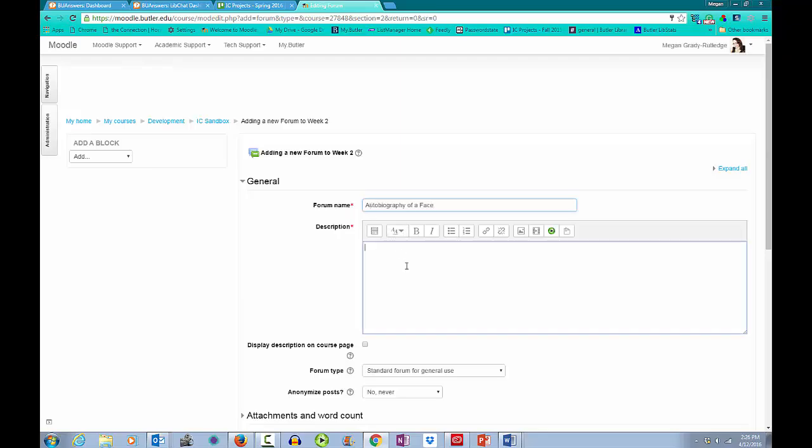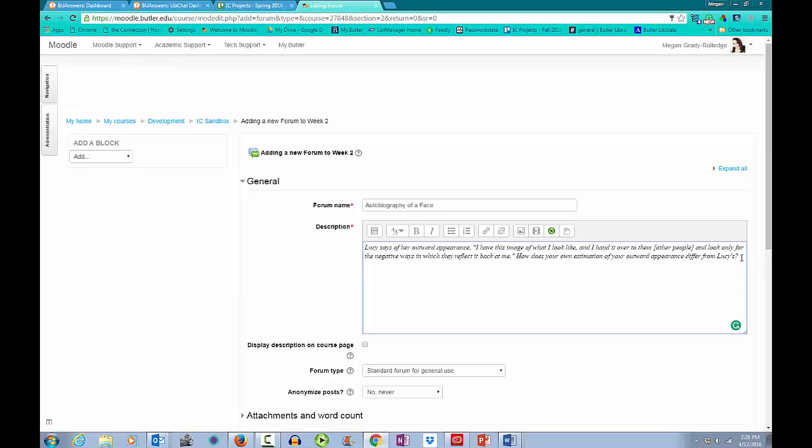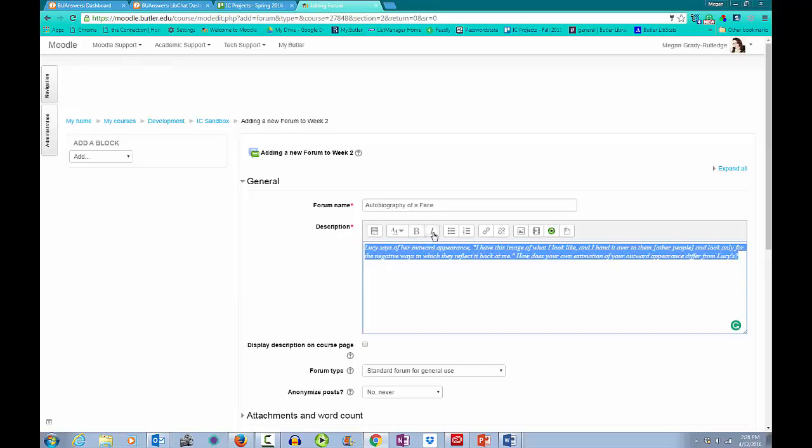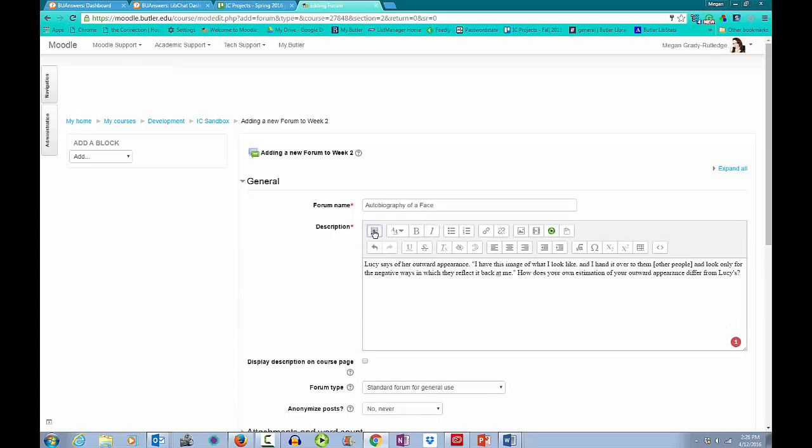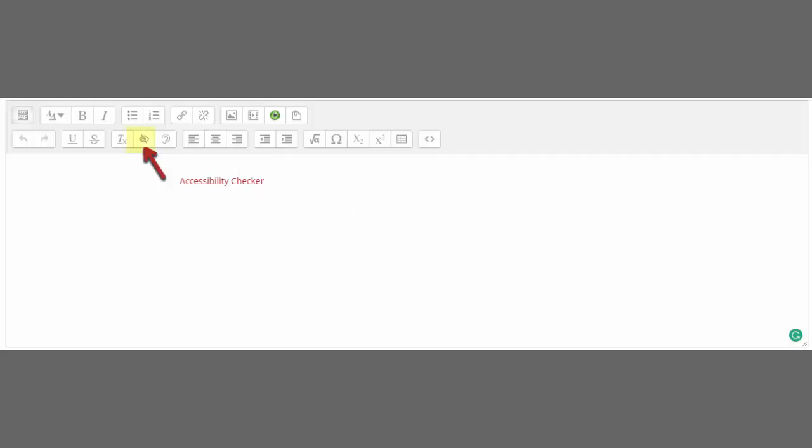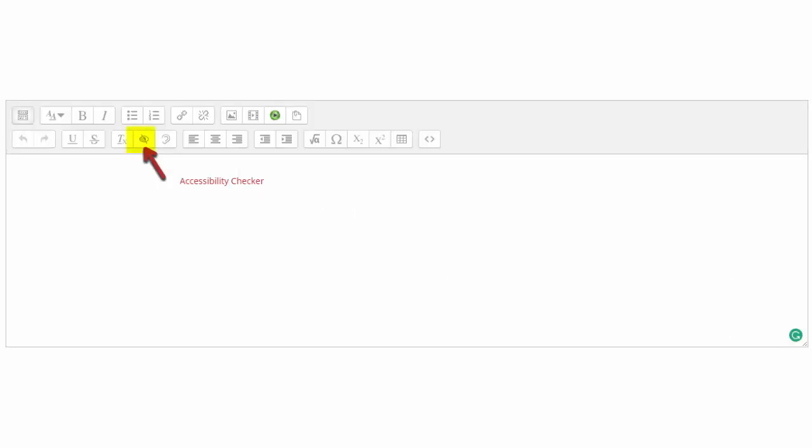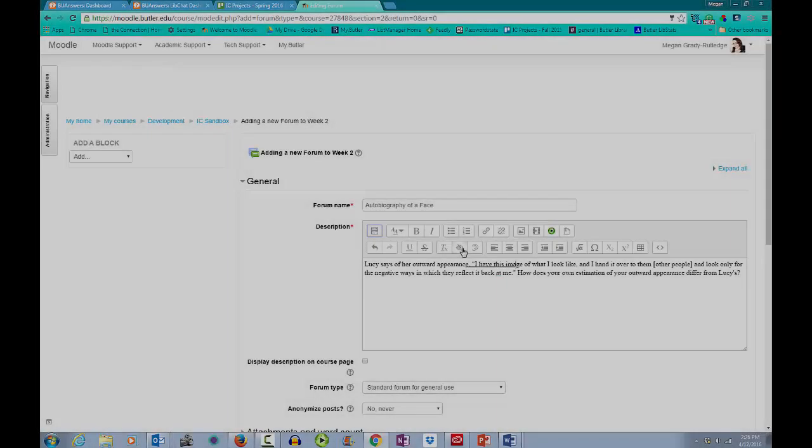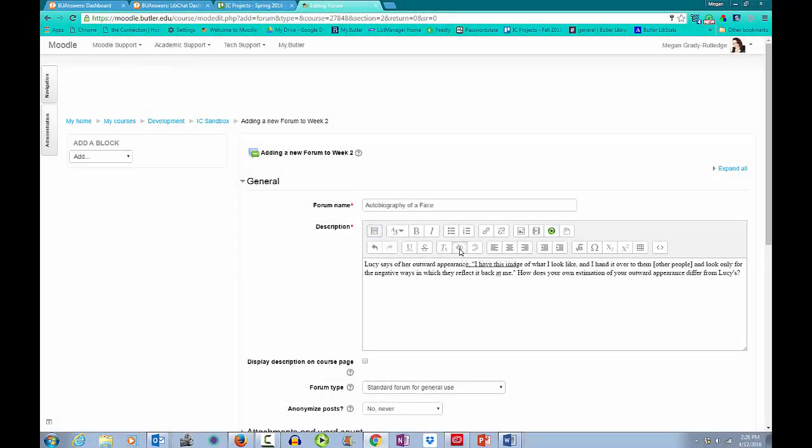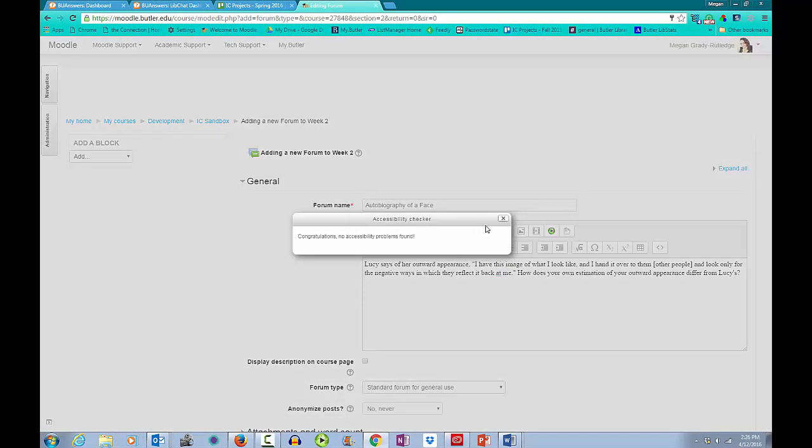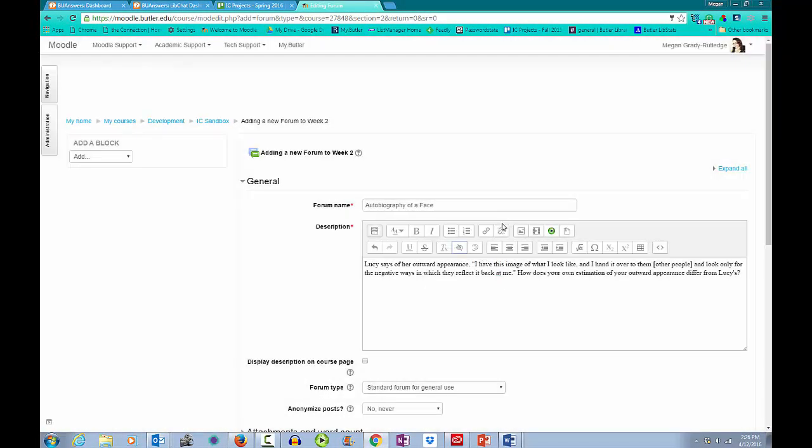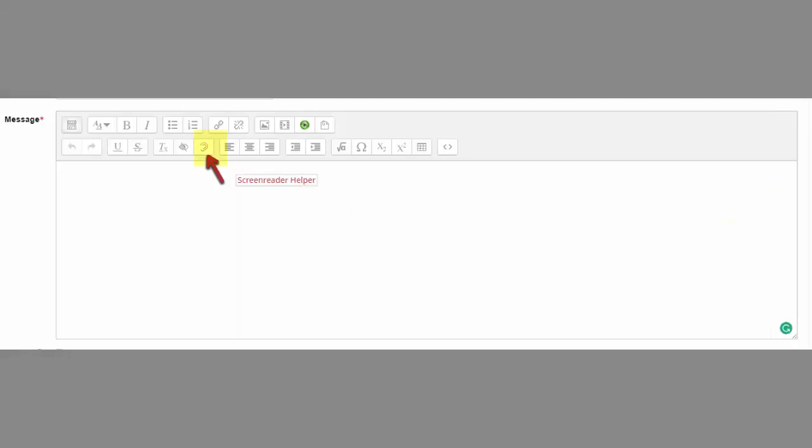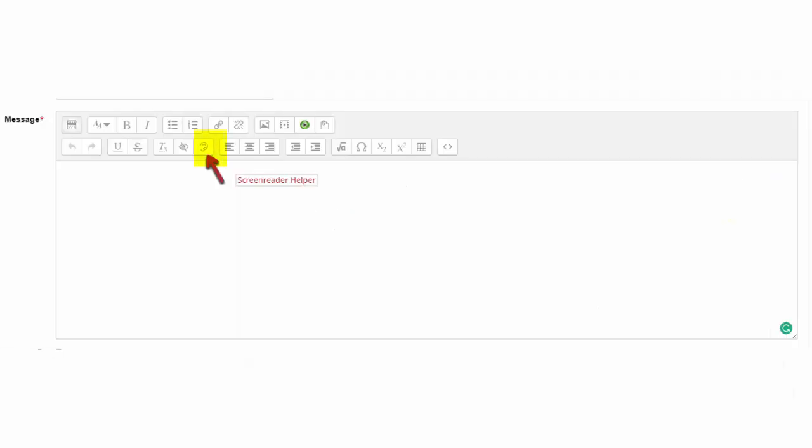You have a couple options here. When entering my description, I can navigate to the Show More Buttons icon, where I will find some cool features, one being an Accessibility Checker, which ensures proper contrast between my text and background for those who can't visually process or discern between certain colors. Another feature, the Screen Reader Helper, ensures my formatting is navigable by assistive technology.